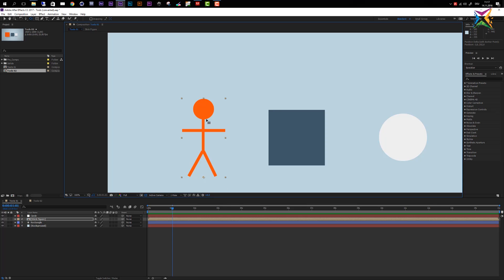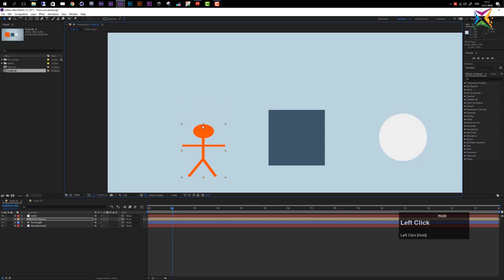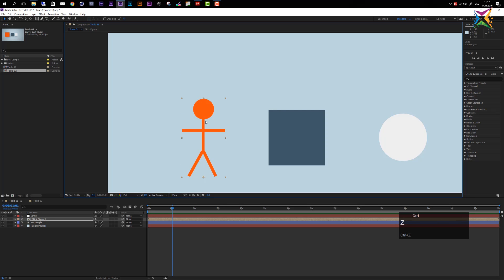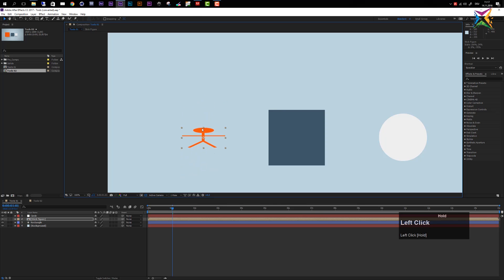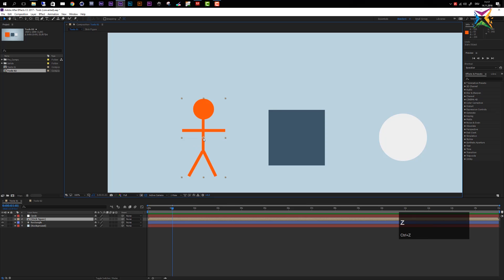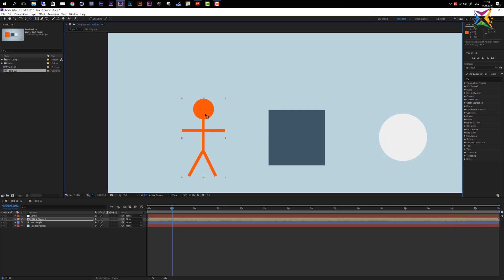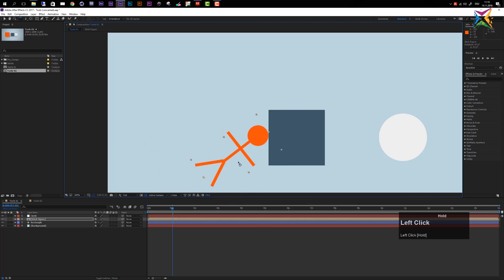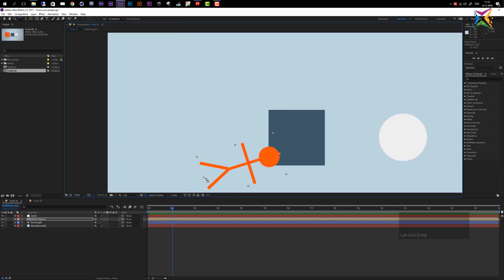The anchor point affects how a layer scales and rotates. With the anchor point snapped to the bottom, scaling the figure causes it to scale from that point rather than the center. Similarly, using the rotation tool rotates the layer around the anchor point. Undo changes with Ctrl+Z.